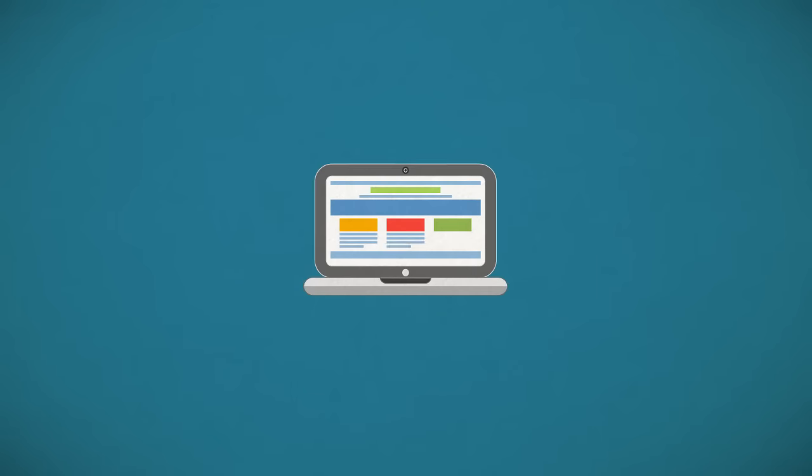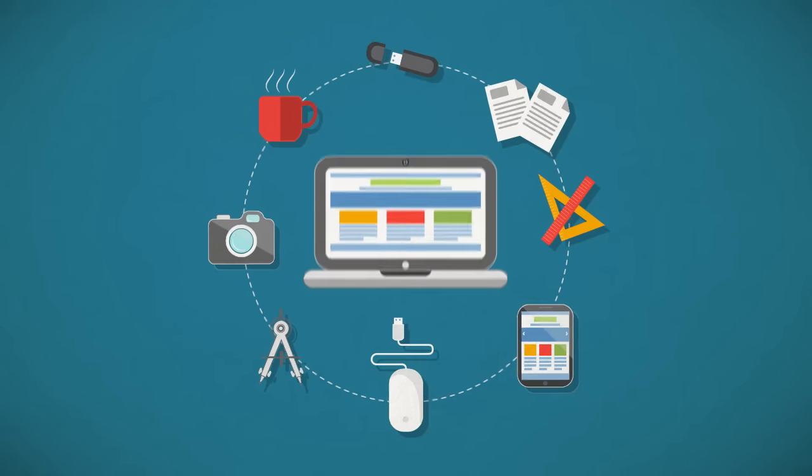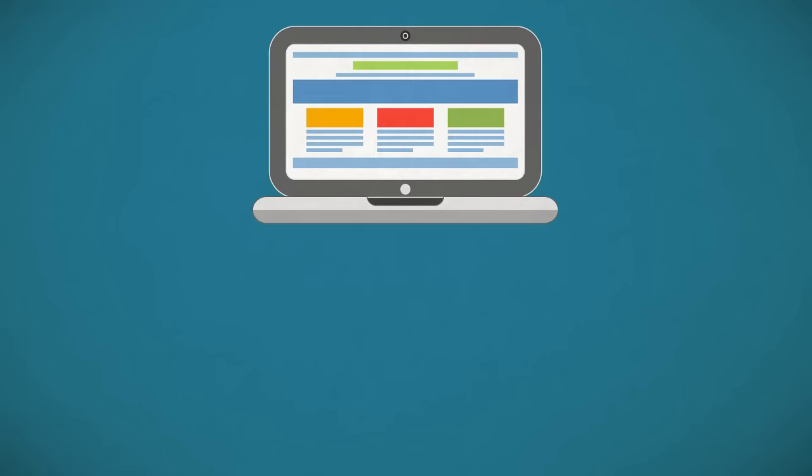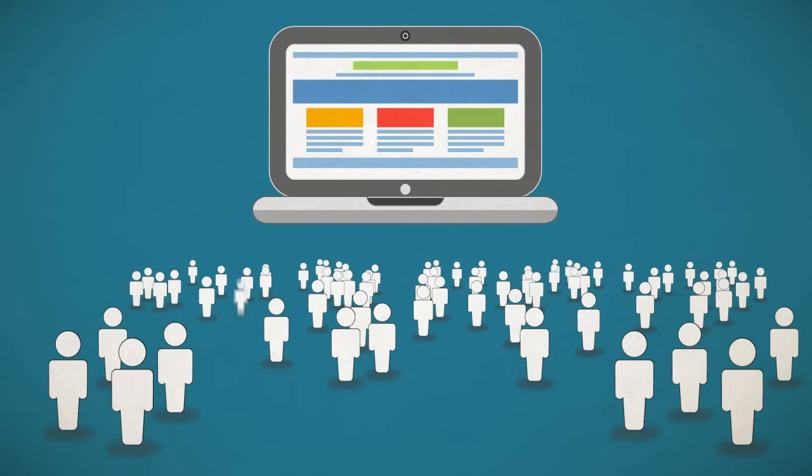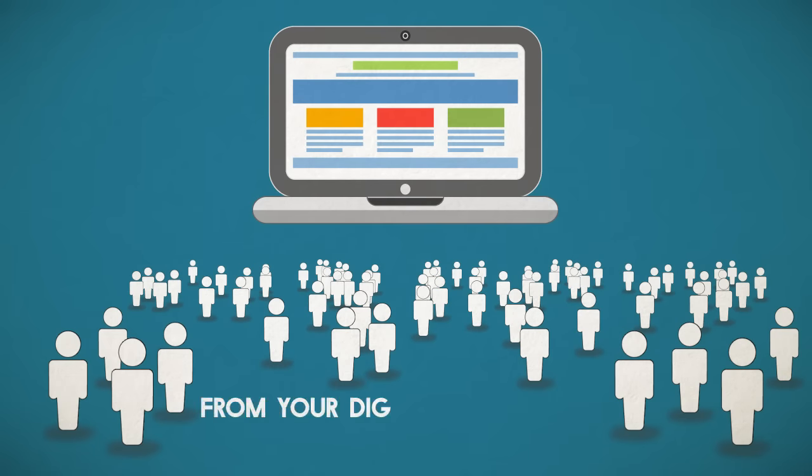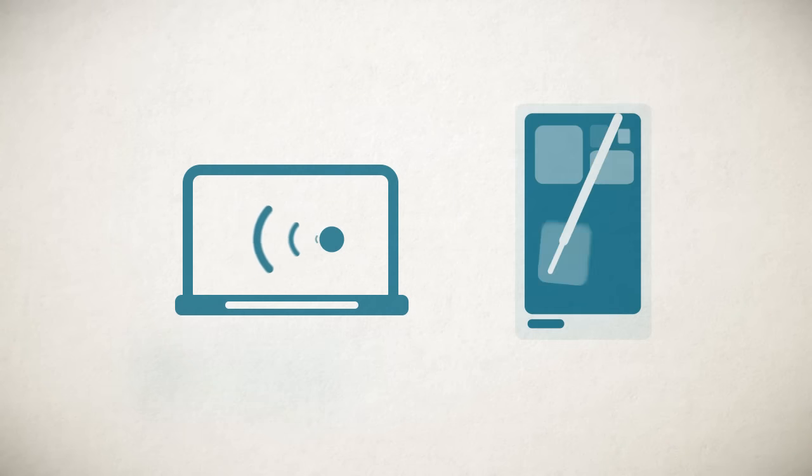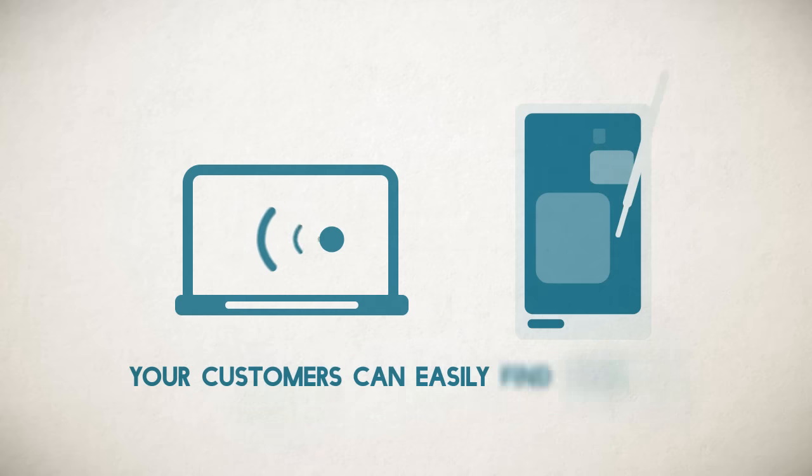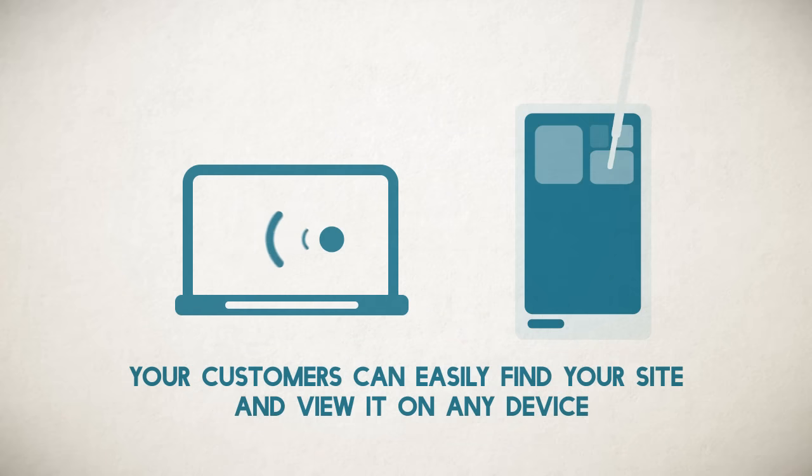That's why we combine state-of-the-art design with scientific marketing expertise to ensure every website we build gives your visitors a smooth and enjoyable experience from your digital front door to the checkout counter. Our websites are search engine optimized and mobile responsive, so your customers can easily find your site and view it on any device.